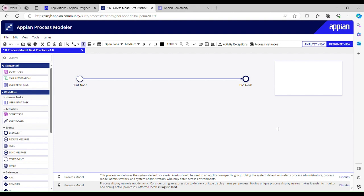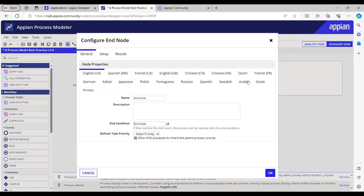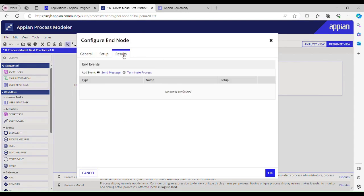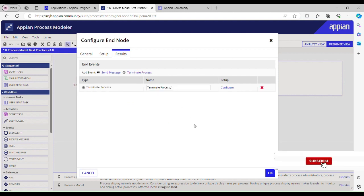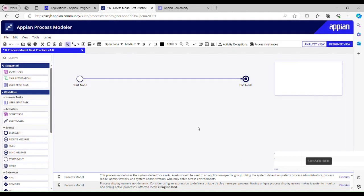How can we do that? You just have to click on this end node, go to this results tab, click on this terminate process, and hit the OK button. It's done.